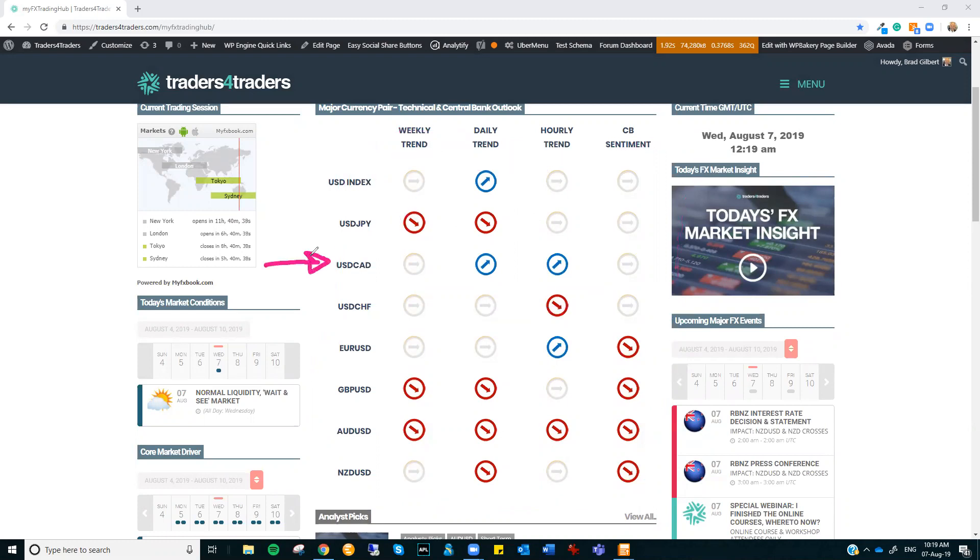You can look at the currency pairs that have actual factual evidence of what's going on. Dollar CAD, oil just dropped to 53 bucks and I'll show you the charts in a minute. That's going to put upward pressure on dollar CAD.